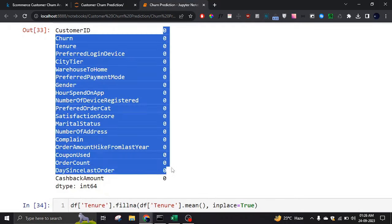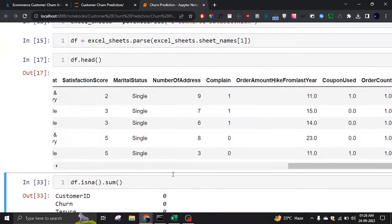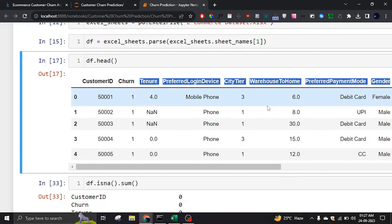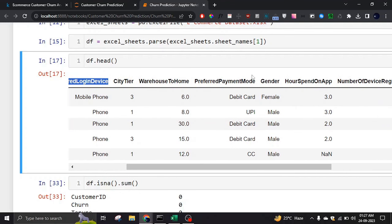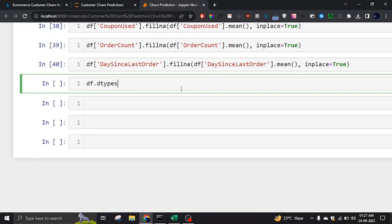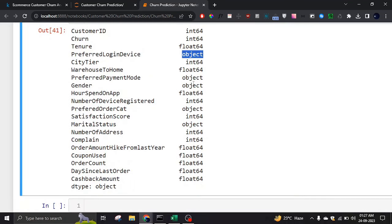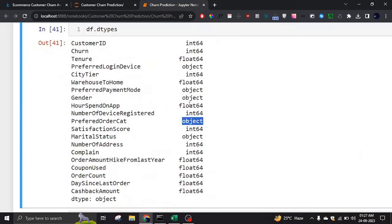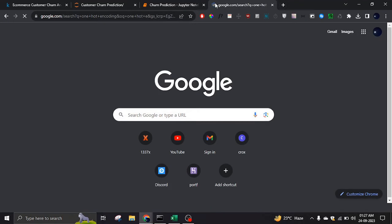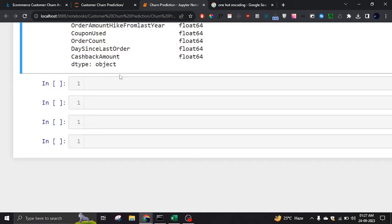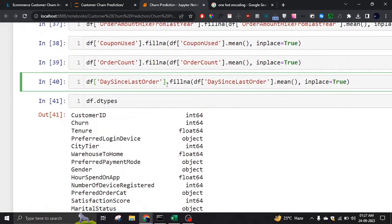Next we have string data in the features — preferred login device, preferred payment method, preferred order category. If I check the data types, I see many 'object' columns, which means strings. We need to convert them into a format that the machine learning model can understand. We convert them to binary integer form using one-hot encoding, which I described in a previous video. One-hot encoding converts string data into zeros and ones.